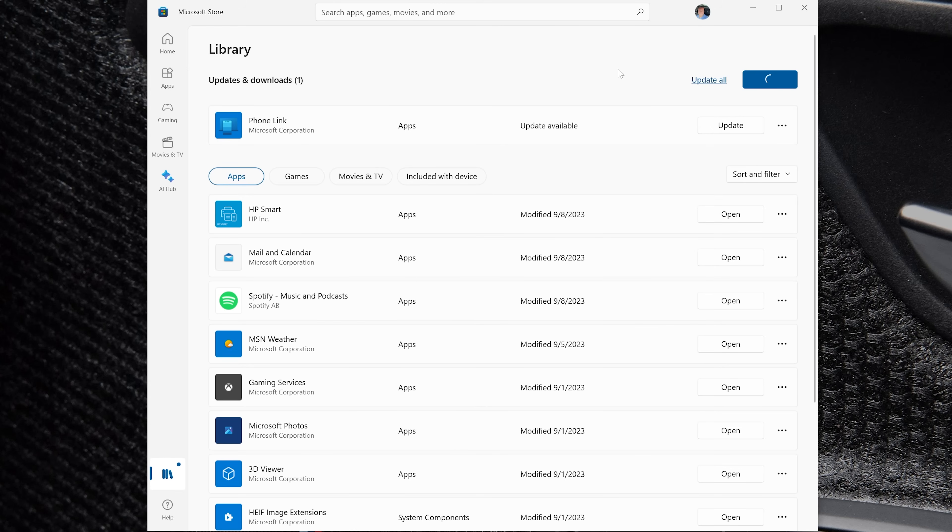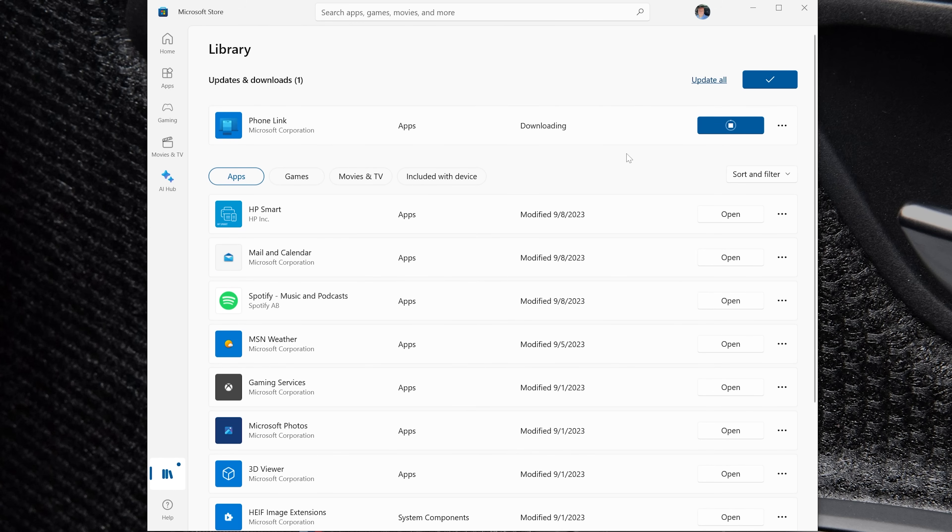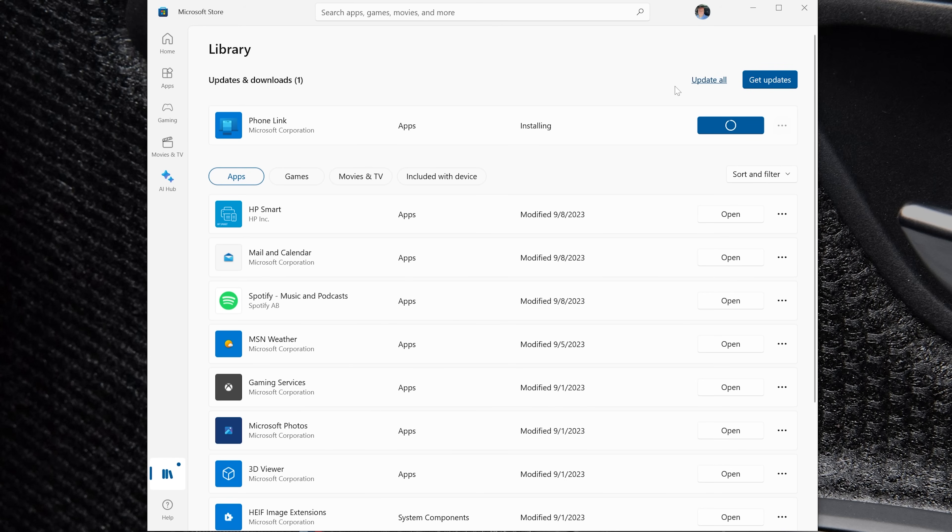You can also click get updates just to ensure that everything that needs an update, Minecraft included, is included in this list. You could go down through here and specifically find Minecraft and just update that. But really and truly, always good to keep stuff up to date on your computer. So clicking update all here will update everything, including Minecraft.